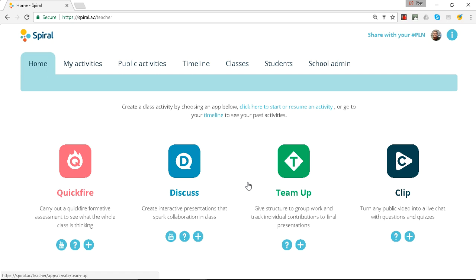Hello, my name is Ben and I'm a Spiral trainer. In this video we're going to look at TeamUp. Now TeamUp allows a teacher to group the students into teams.